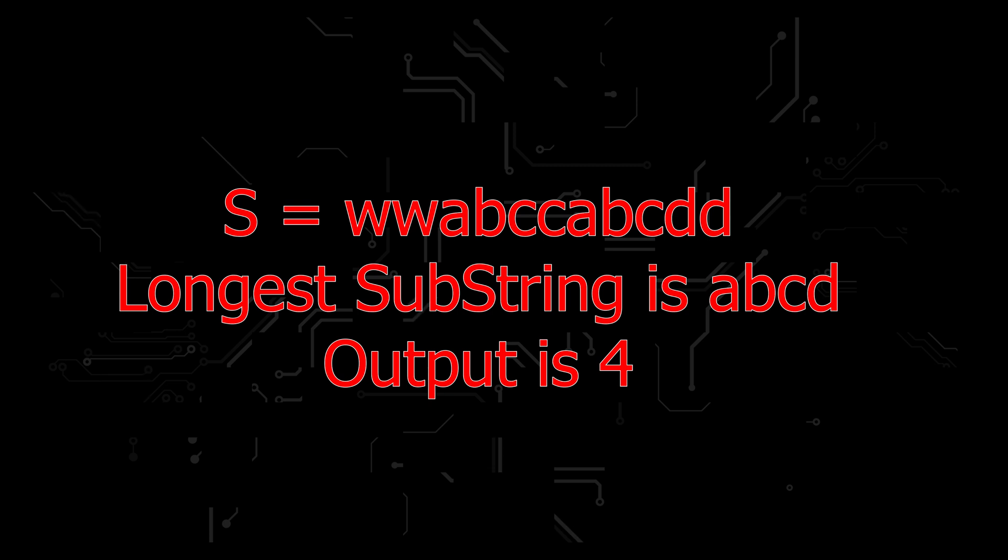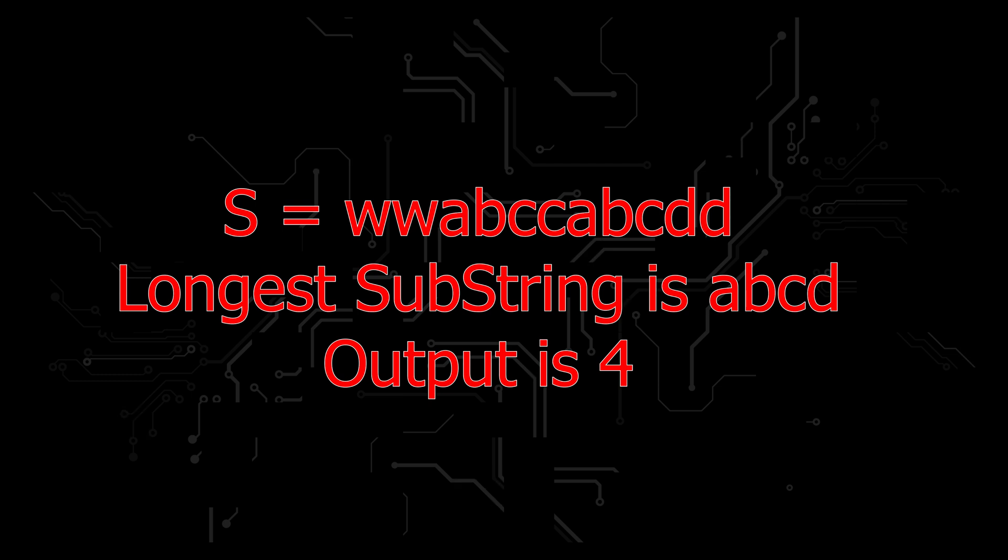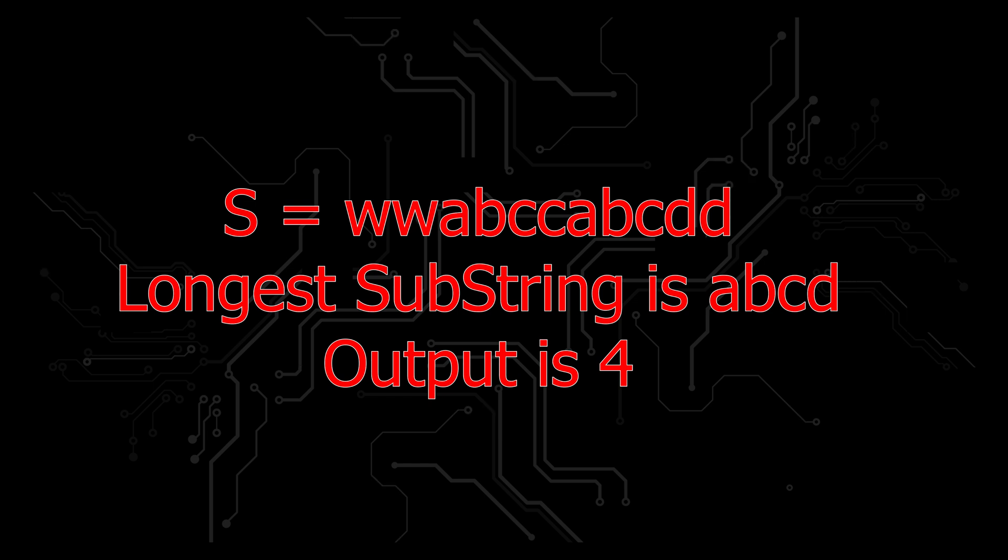And one more example. String s is equal to wwabccabcdd. Here the longest substring is abcd, so our output is 4.